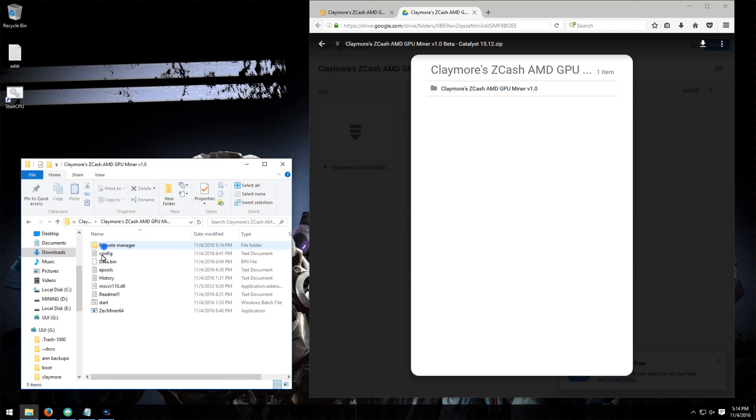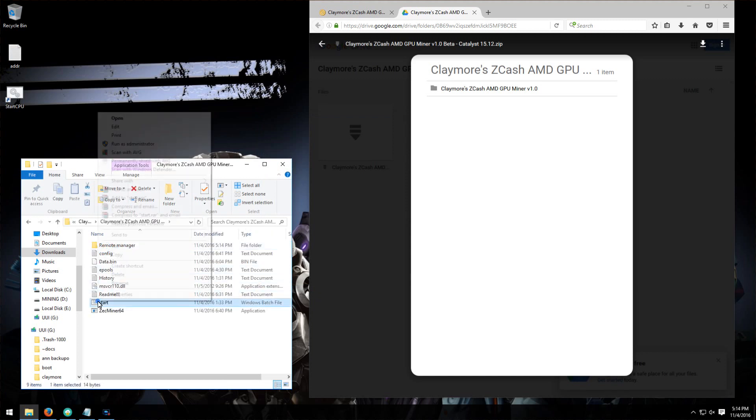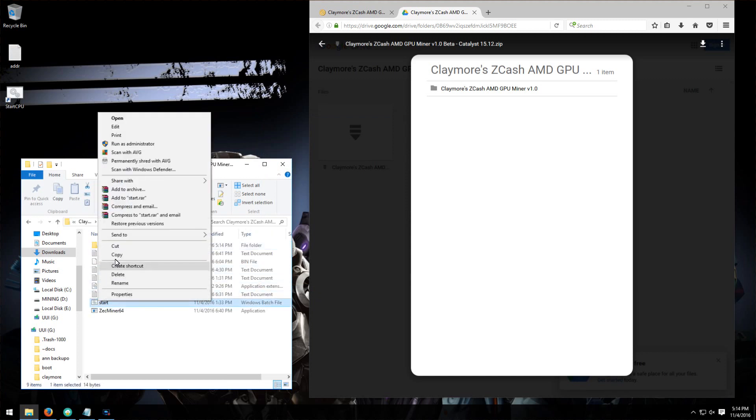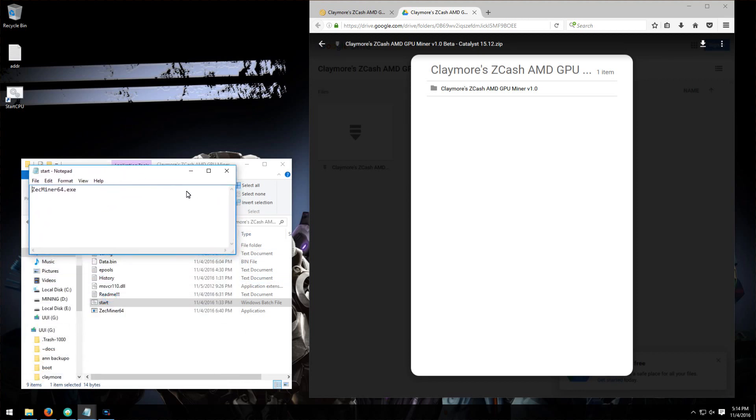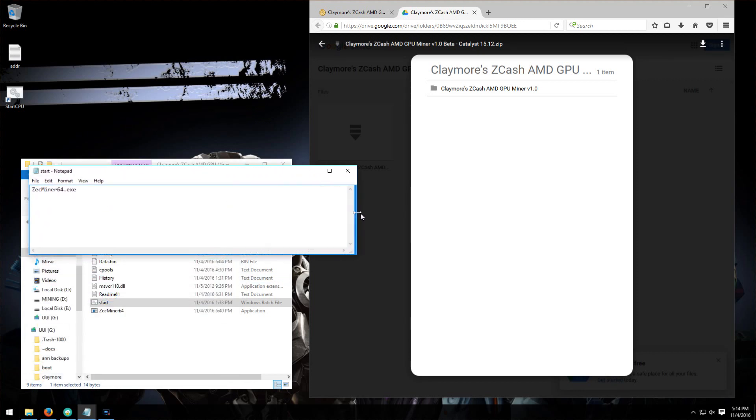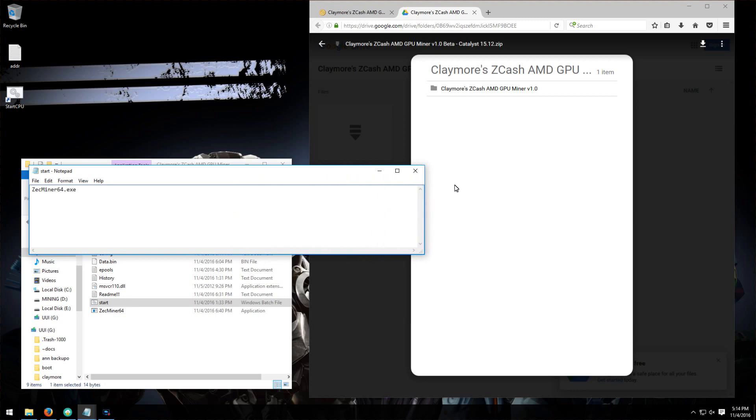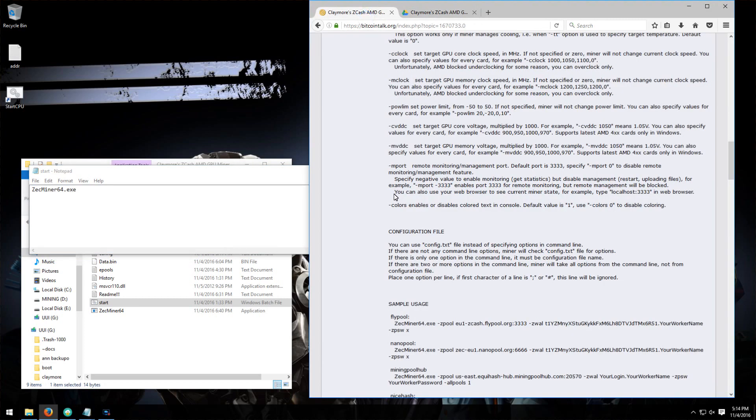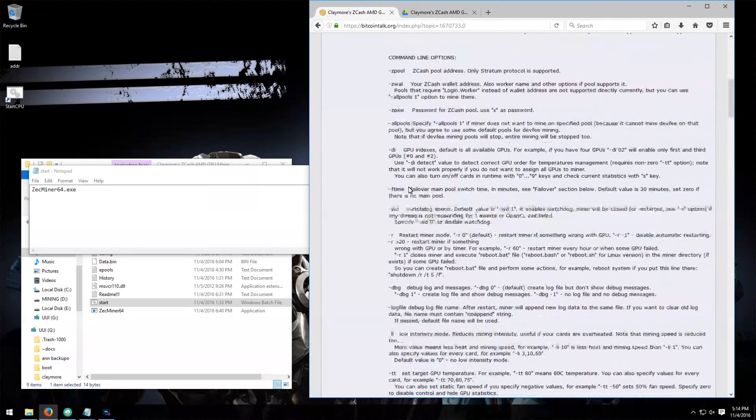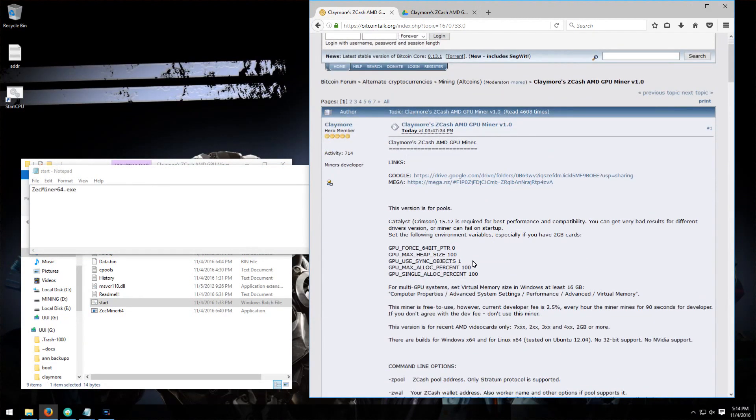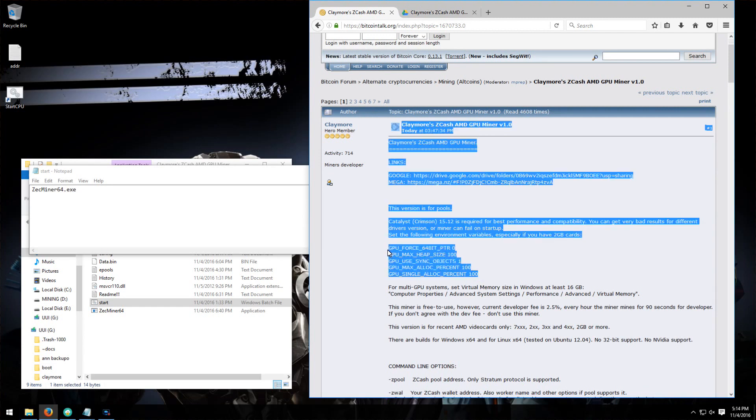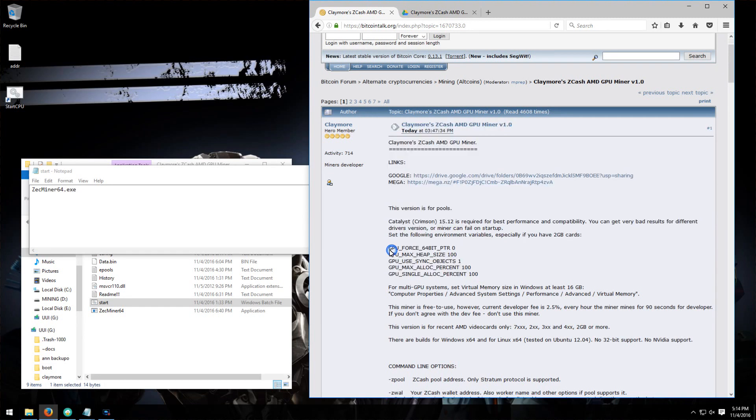Then I'm going to open the start command and edit that. Go back to the Bitcoin talk page, scroll up and copy these environment variables into the top of my start command.